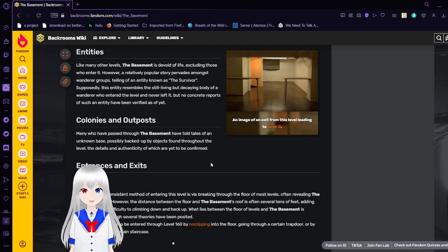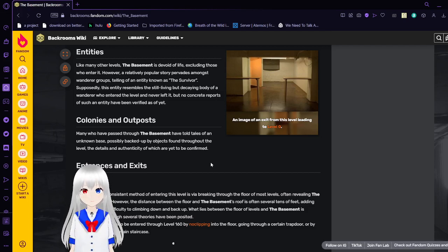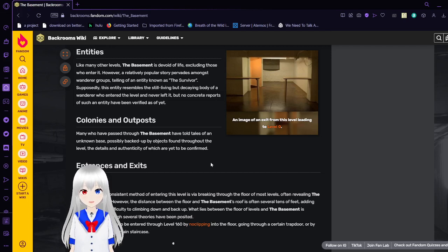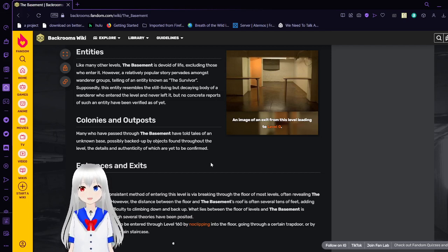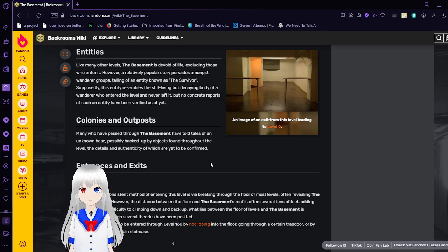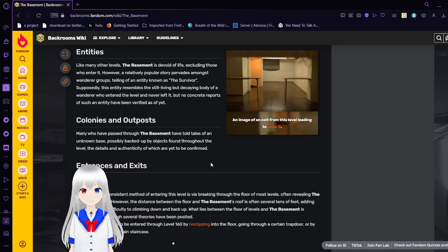Colonies and Outposts. Many who have passed through the basement have told tales of an unknown base, possibly backed up by objects found throughout the level, the details and altitude density of which are yet to be confirmed.